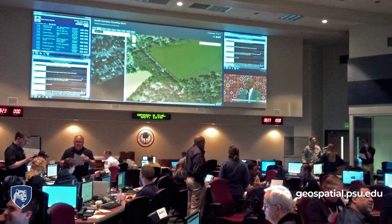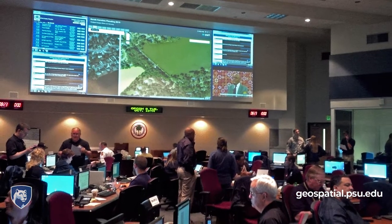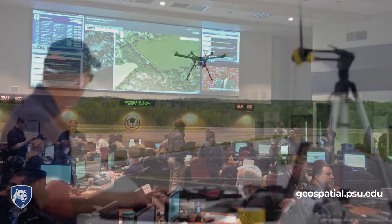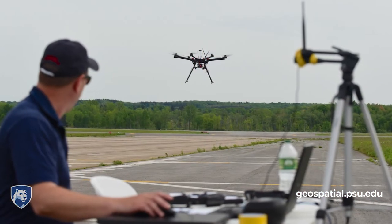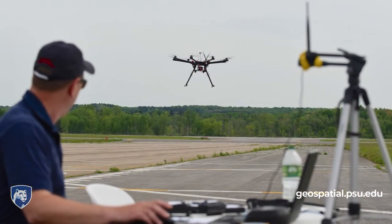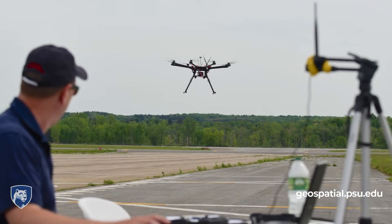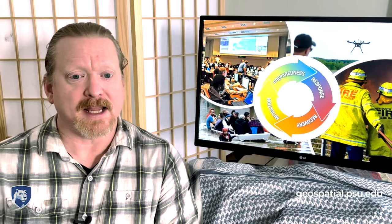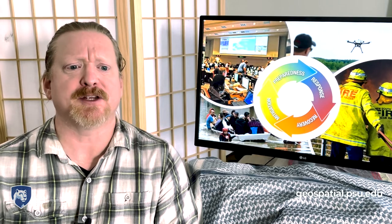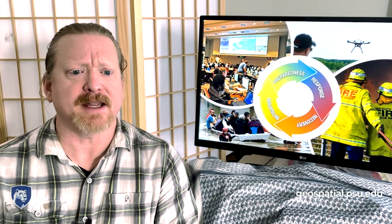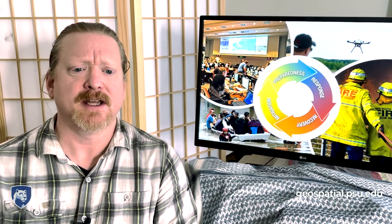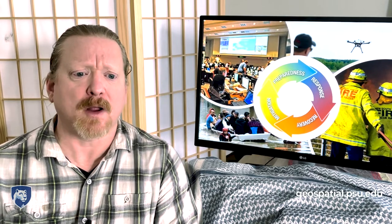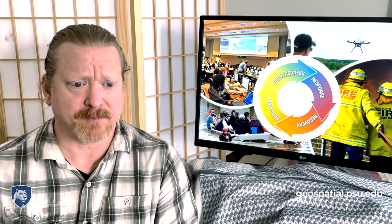Geospatial data and analysis play a central role in all stages of emergency management. This class focuses equally on key concepts and approaches in the field, as well as current and emerging geospatial data and technologies that are changing the way emergency problems are addressed.